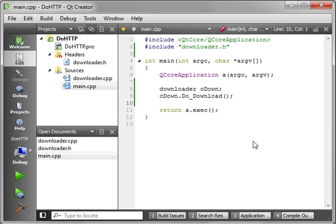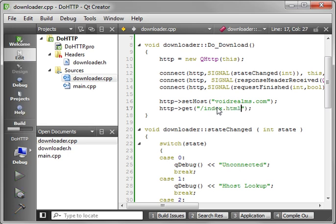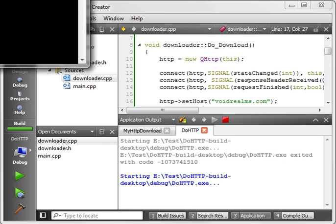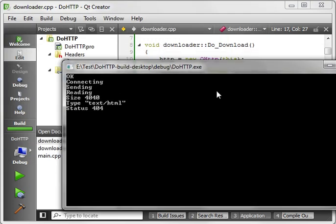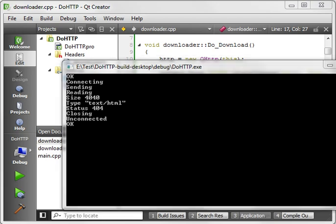Now, let's show you what happens if we request a file that doesn't exist. Remember, index.html does not exist off my website. So I'll compile, run. And you see we get different results here. We get connecting, sending, reading, 4040 for the size, type text.html, status 404. Remember, that's the not found. And then notice closing unconnected, meaning the web server just said goodbye, I'm done with you. So that's really all you need to know about these connections.